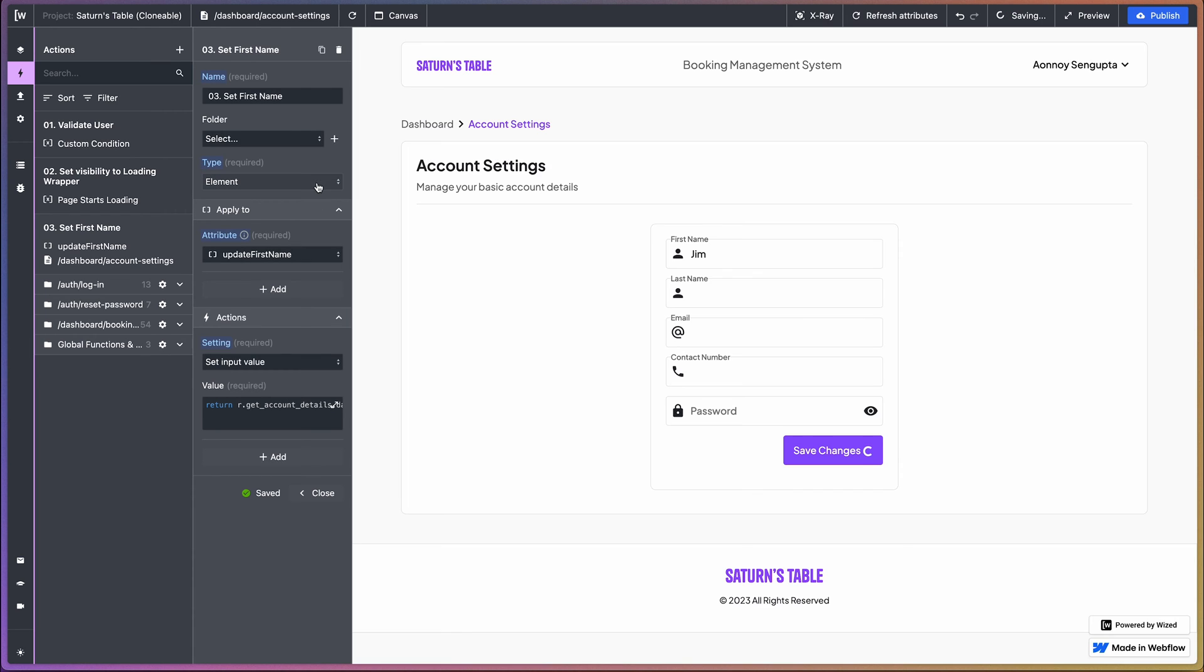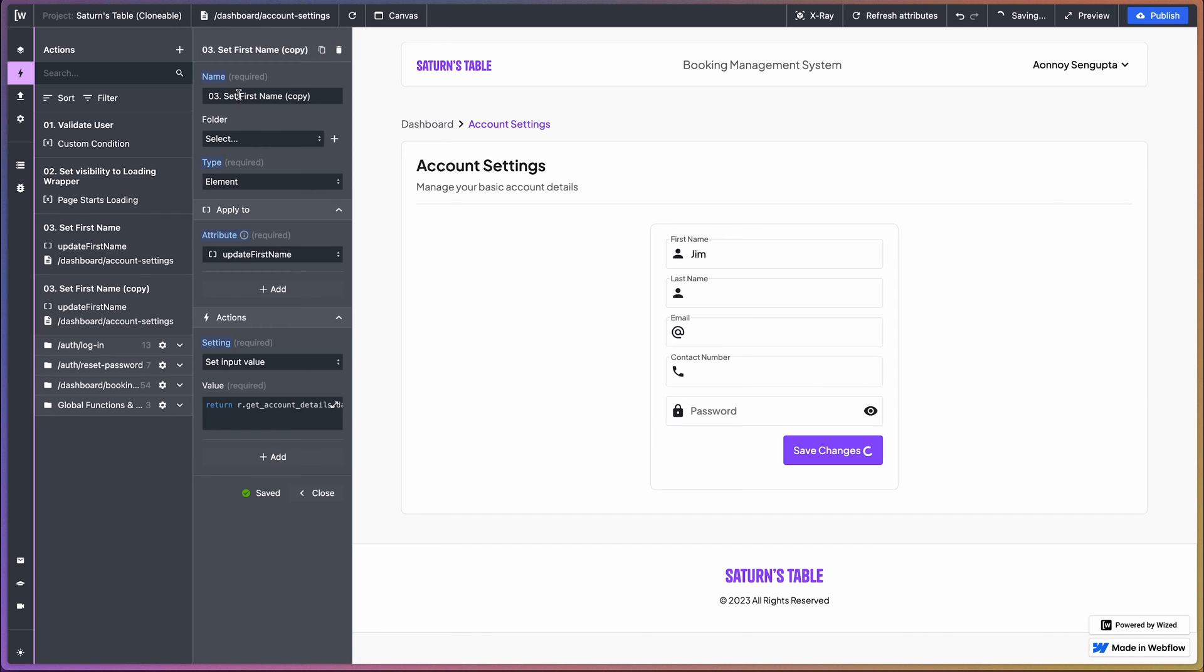There we go, that is done. And let's duplicate that and let's set our last name as well.